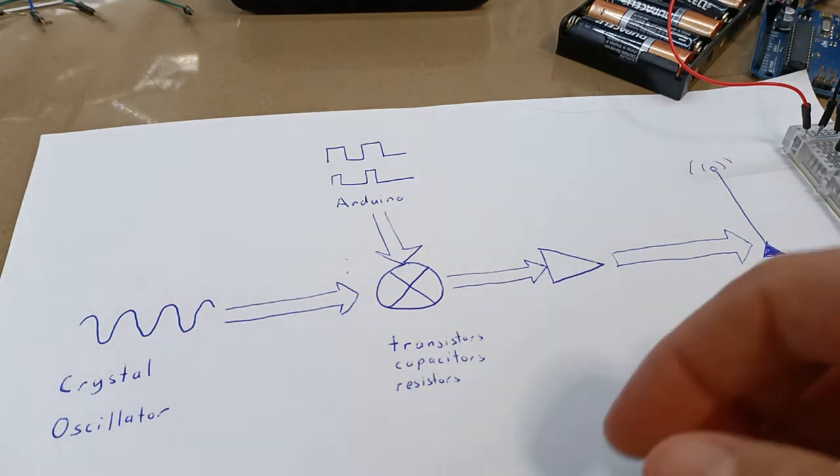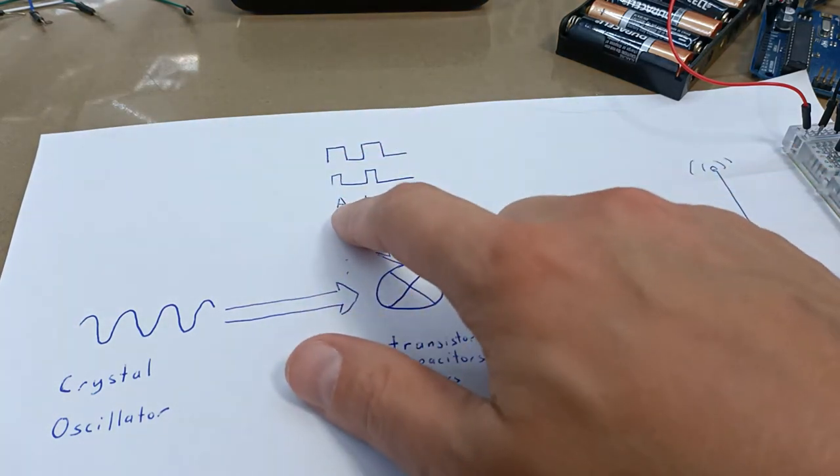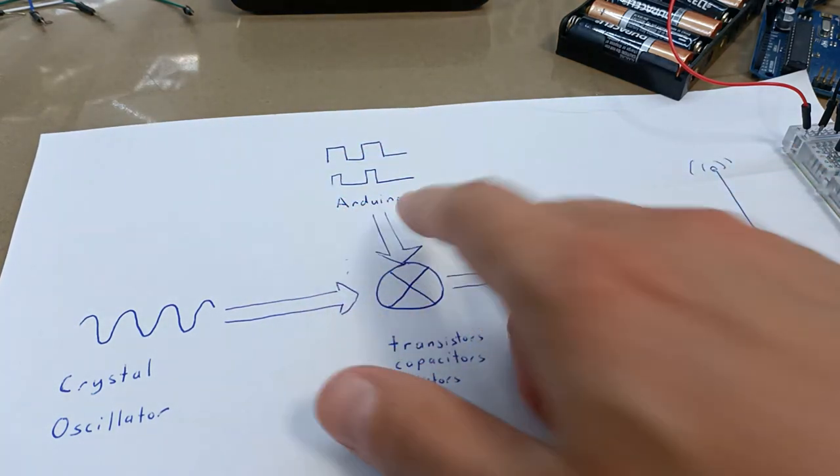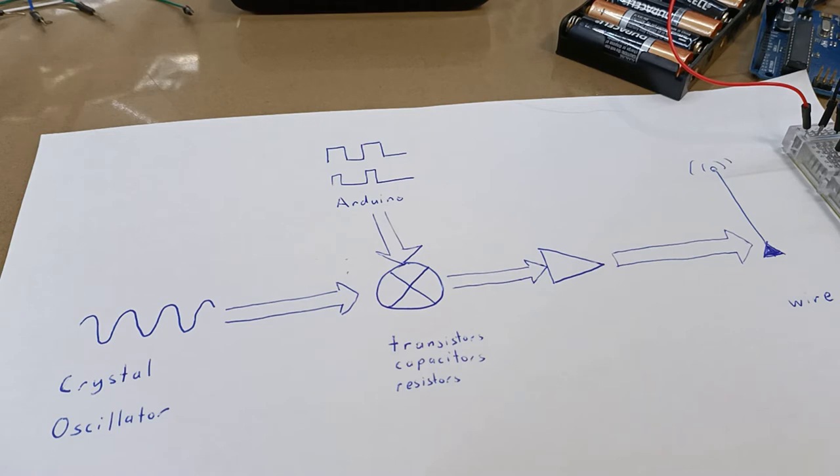One way that we can generate these square waves is to use an Arduino unit. So that's basically what we're going to focus on in this video: putting together some circuitry to tell the Arduino what we're wanting to send, and some code to generate the different square waves at different frequencies.